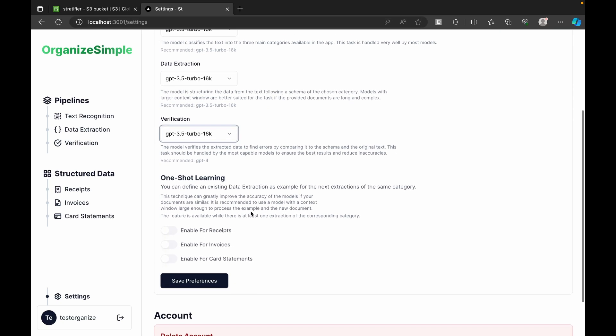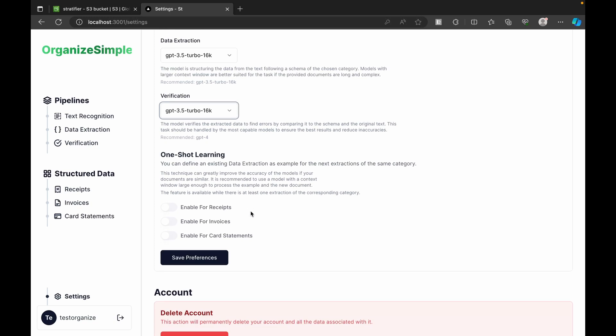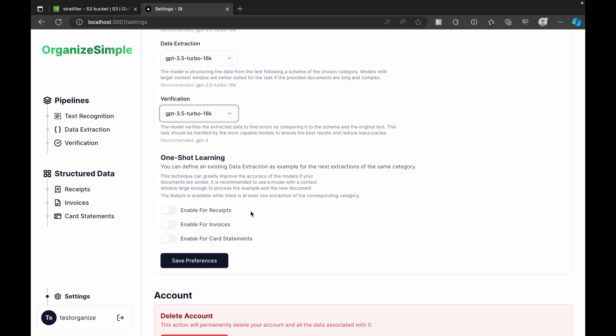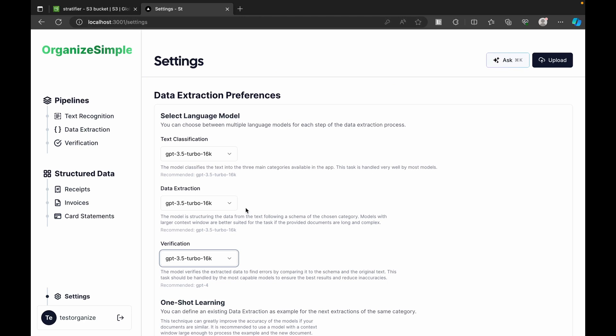We can also enable one-shot learning for each type — receipts, invoices, or card statements. One-shot learning means providing a pre-template example of the expected output, basically saying 'this is the input and this is the output I expect.' Once we select our preferences we click Save Preferences and track what the user entered.